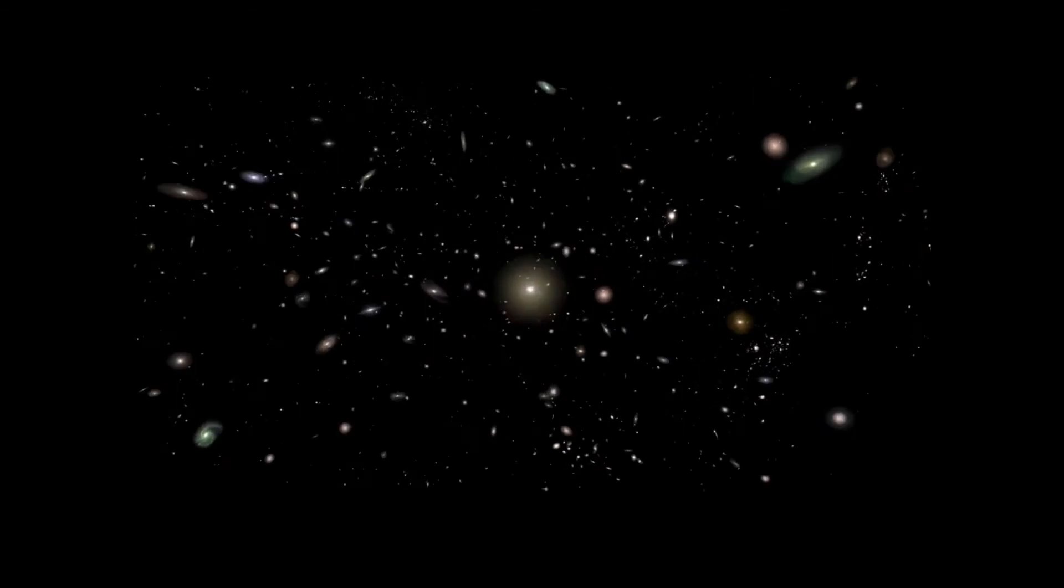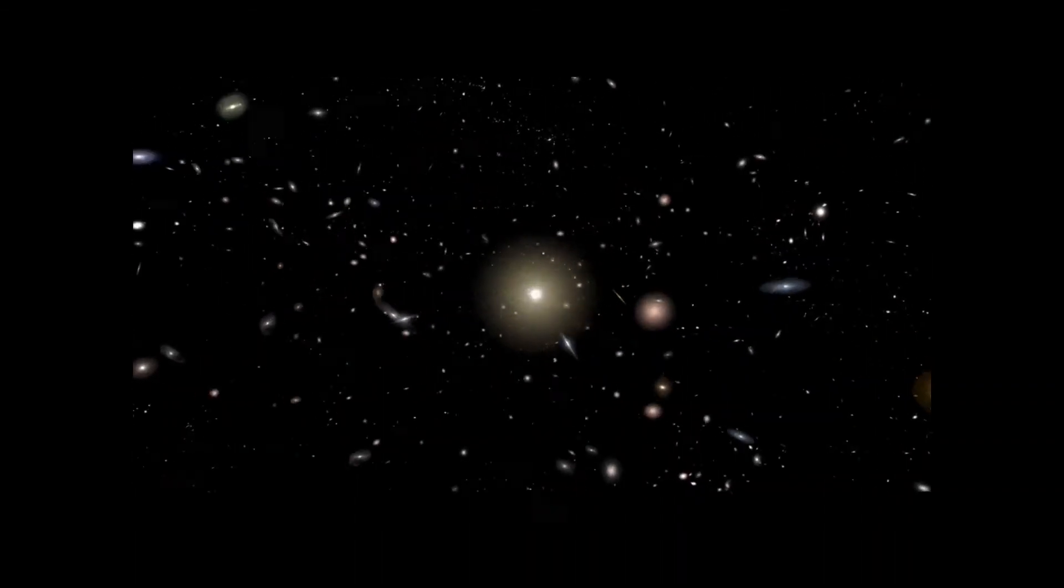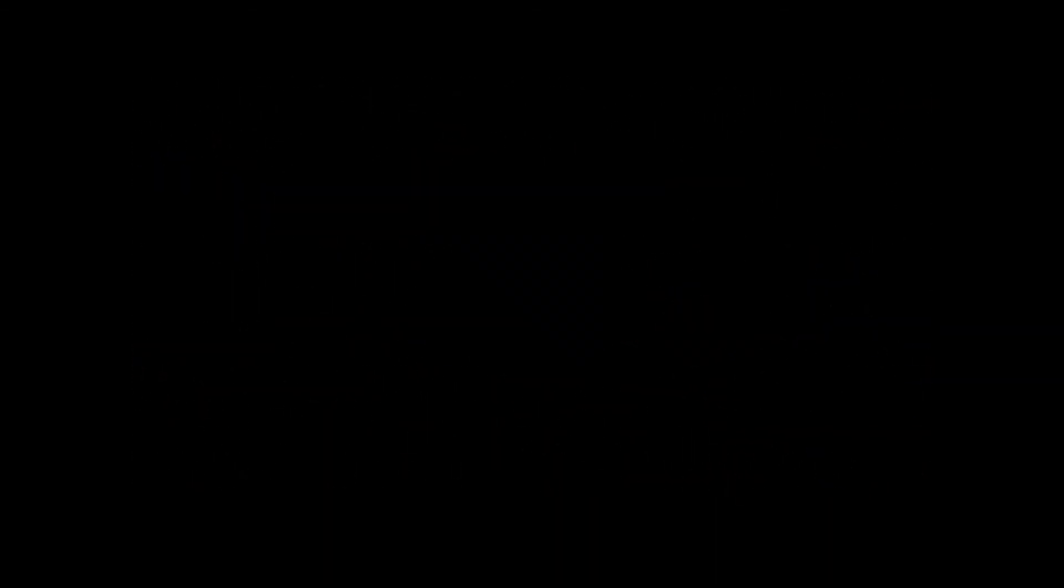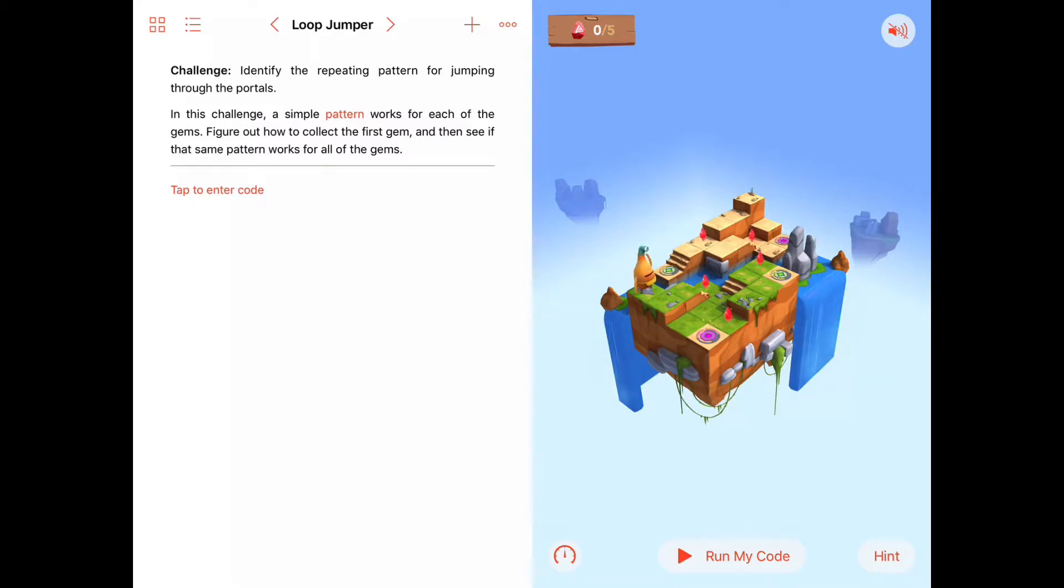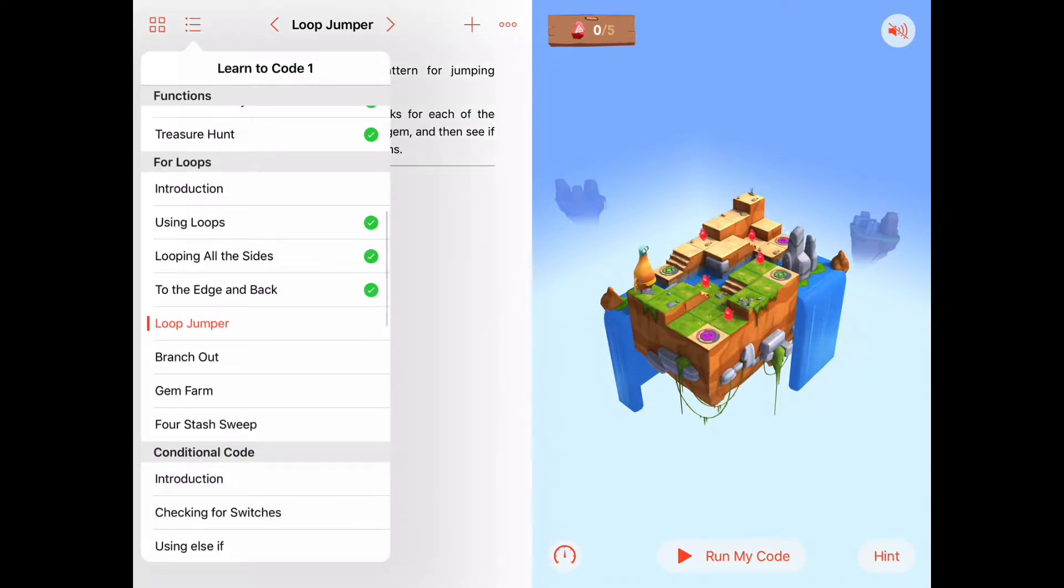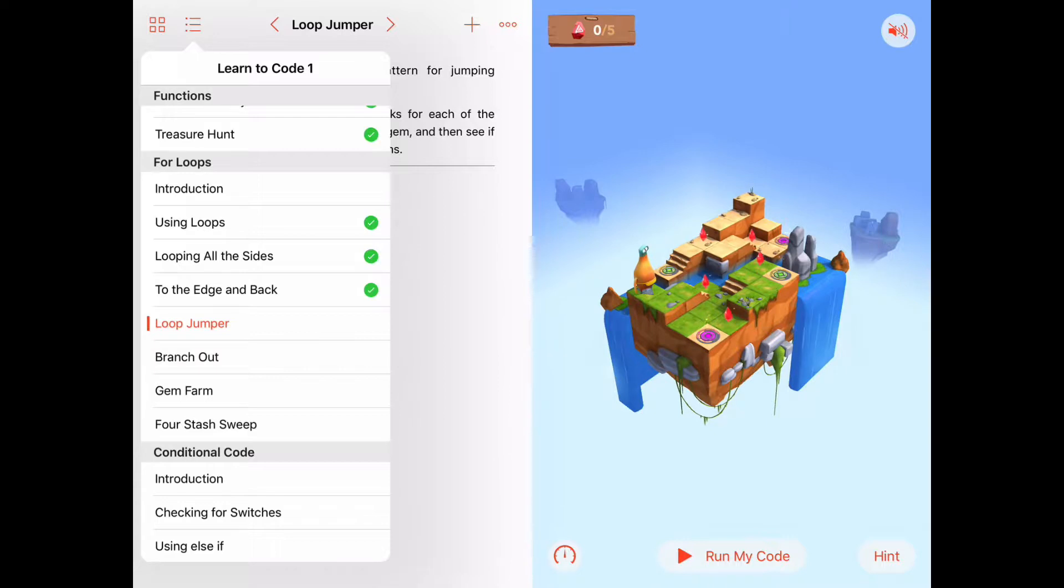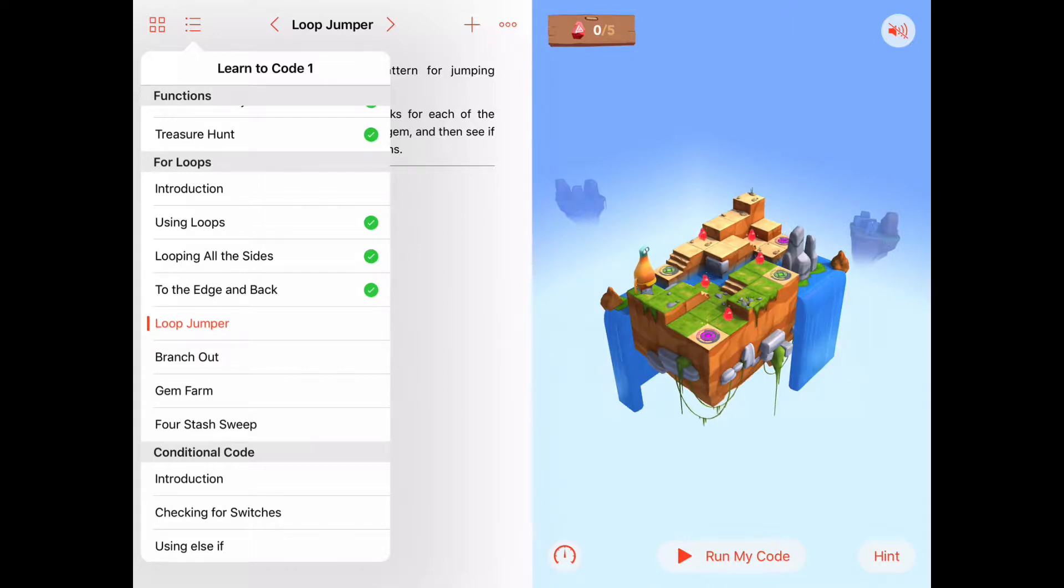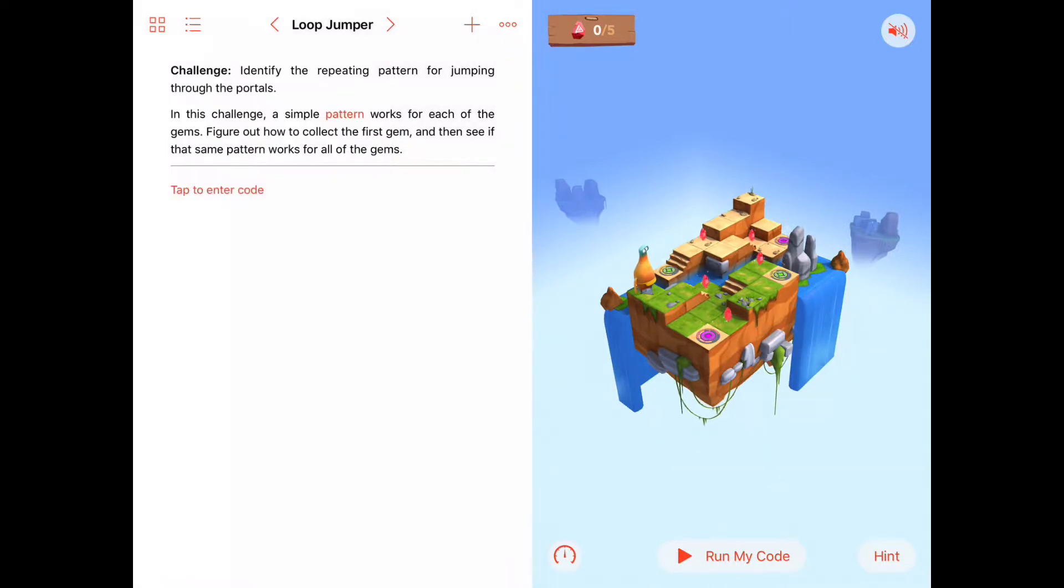So, all this stuff done by supercomputers and, again, wouldn't be possible without for loops executing fairly simple procedures over and over and over again. So let's get on with the activity now. Just a reminder, we are in the fourth activity called Loop Jumper in the for loops chapter of Learn to Code.